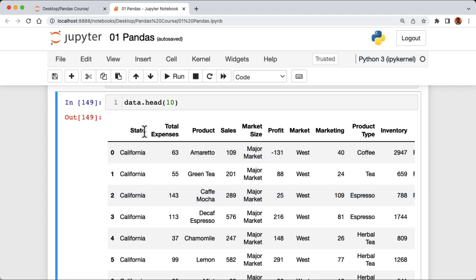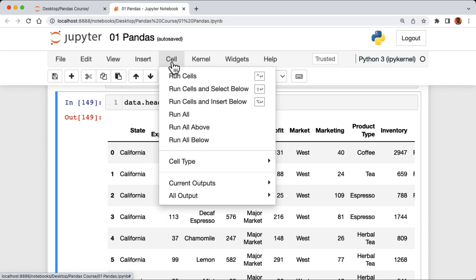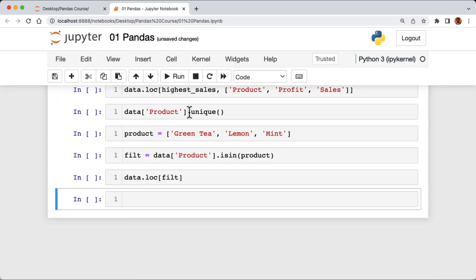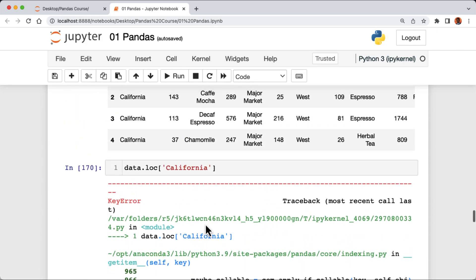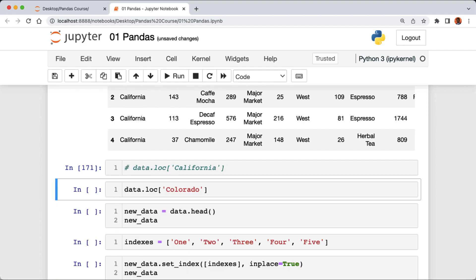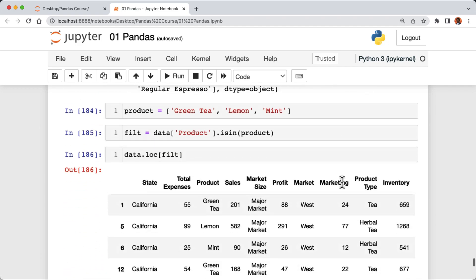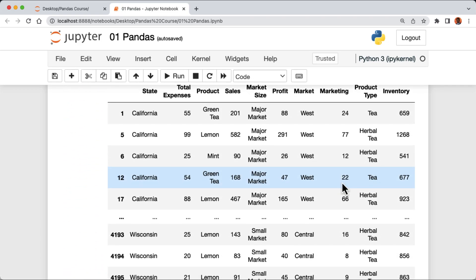We have the state column and pandas automatically gives us default index values. Now we're gonna run all cells in our Jupyter notebook — click on Cell and then Run All. We have a problem: we're actually trying to access the index California from our data frame, but now our data frame only has integer values for the indexes. So I'm gonna comment it out and run the cells, then click Cell and Run All Below. Now we have our data frame with the state column instead of it being the index.